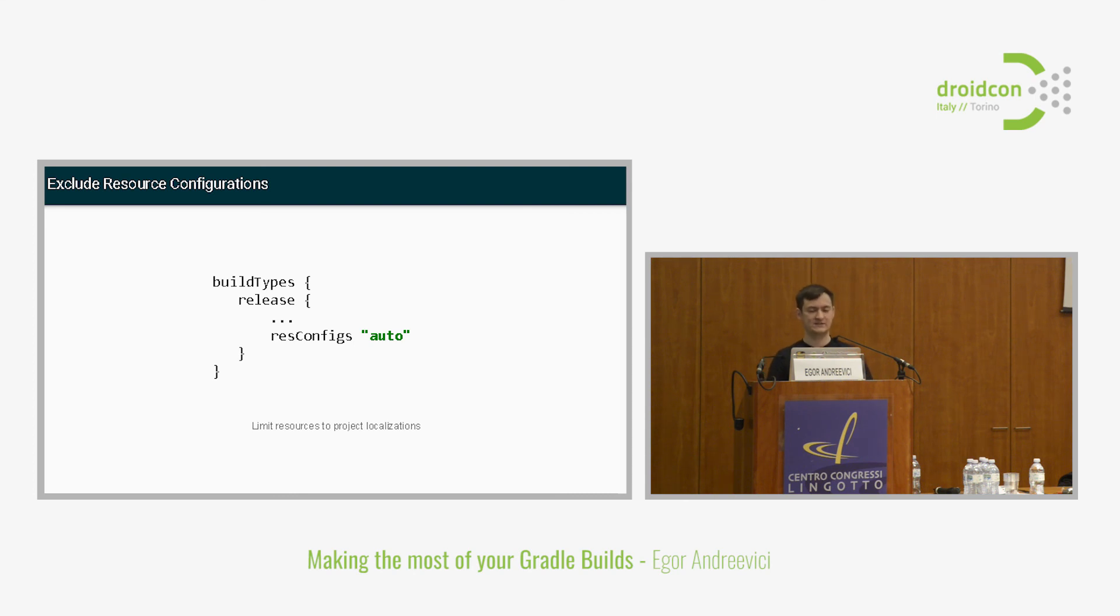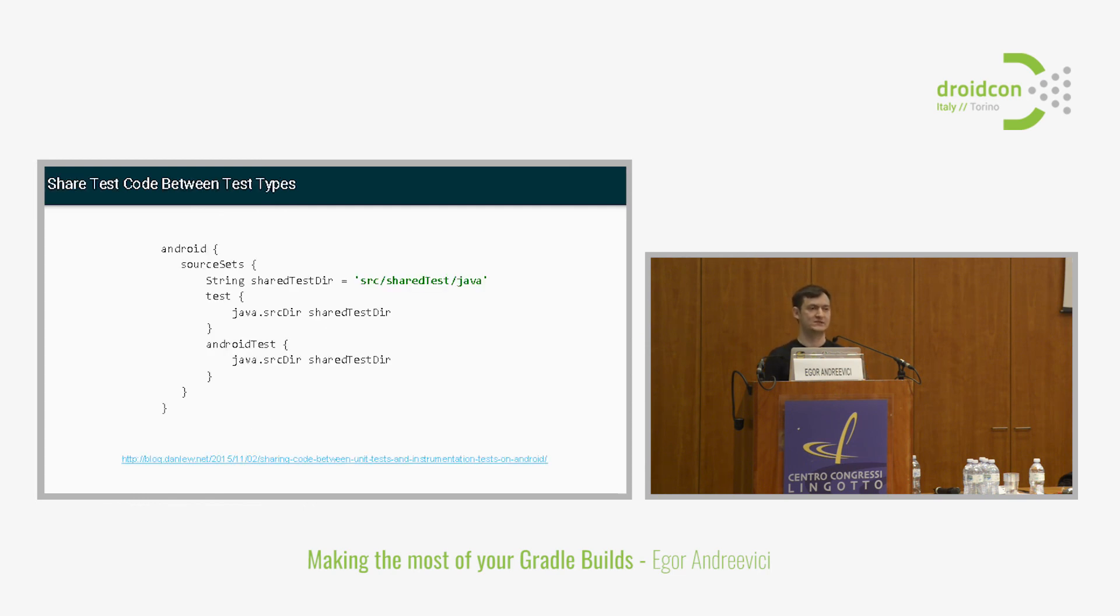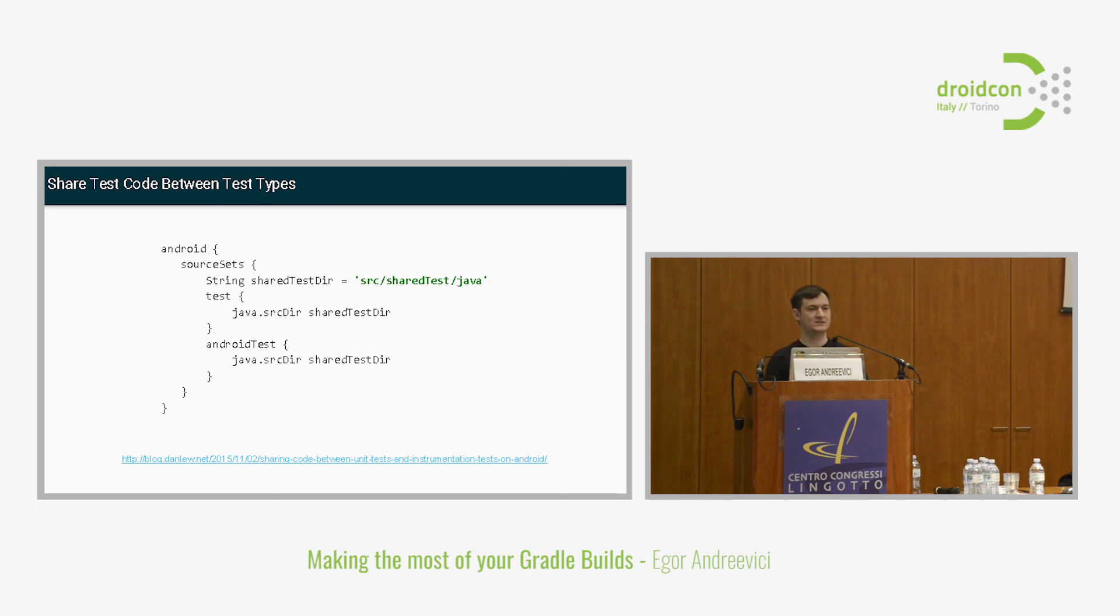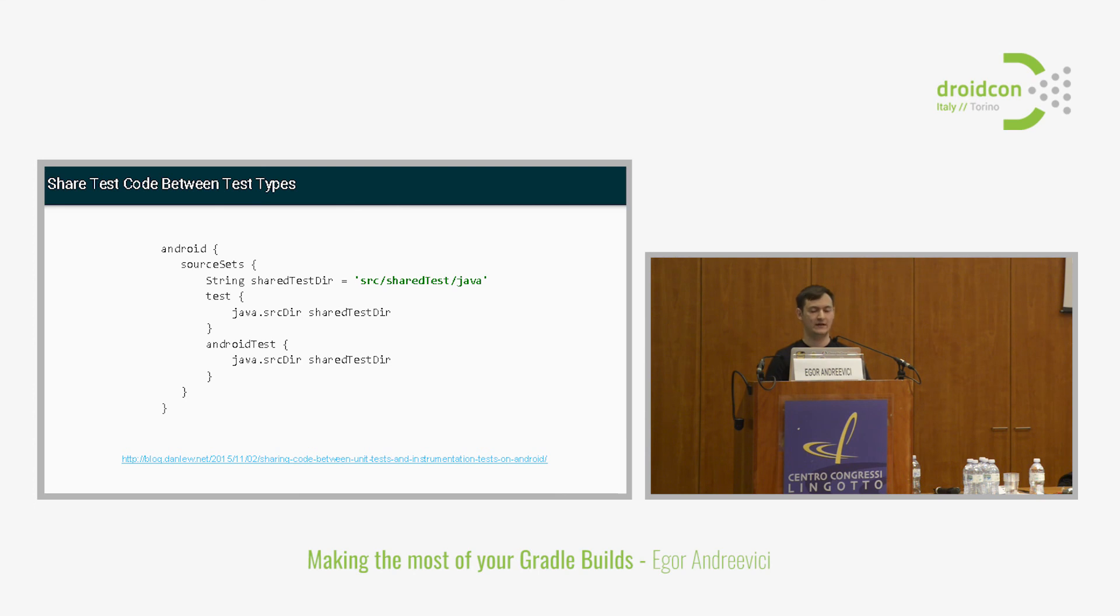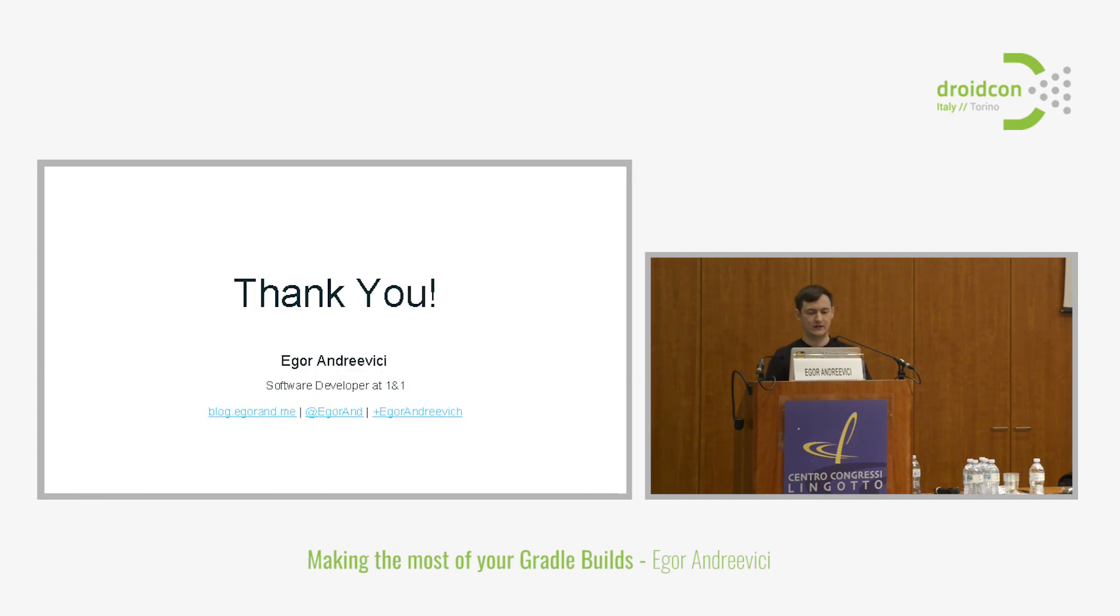The last tip is a really useful one again. I found it in an article by Dan Lew. This is basically about sharing some code between different types of your tests. Say you have some test data and you don't want to duplicate it between your unit tests and your instrumentation tests. What you can do is create another source set. Let's call it shared test. You can define it in the source set block. Then add this source set, this directory to both source sets for tests and Android tests. This will be visible to both types of your tests. You can reuse that code.